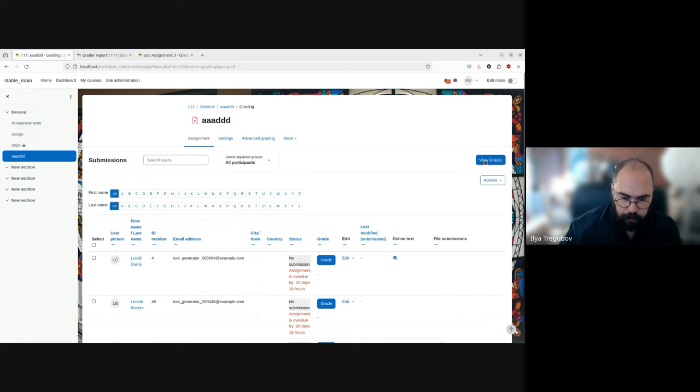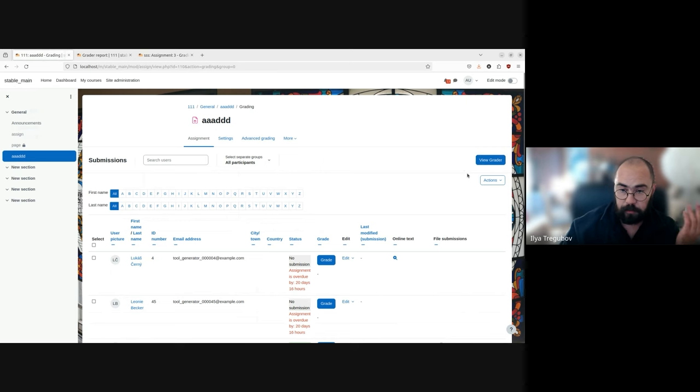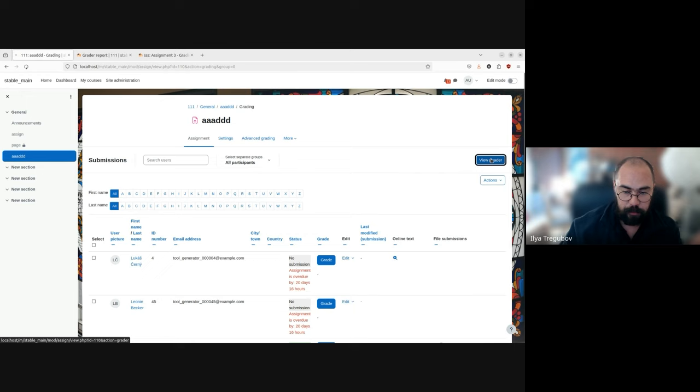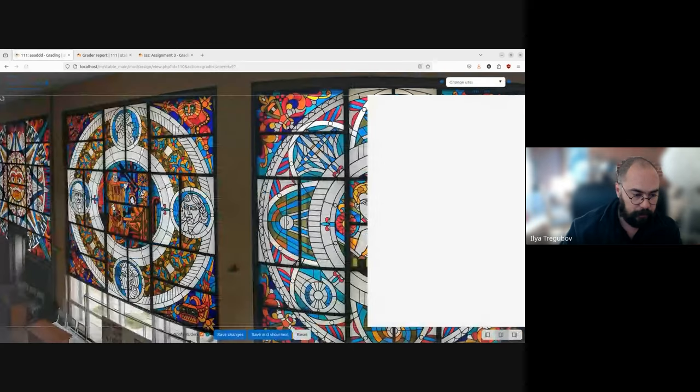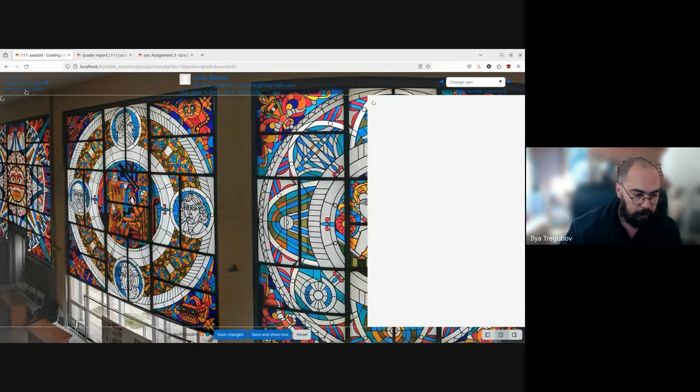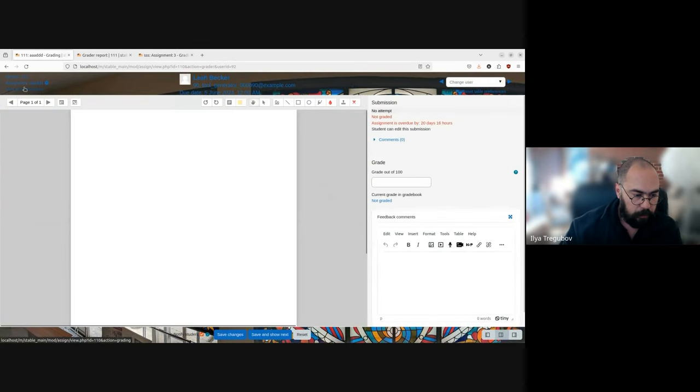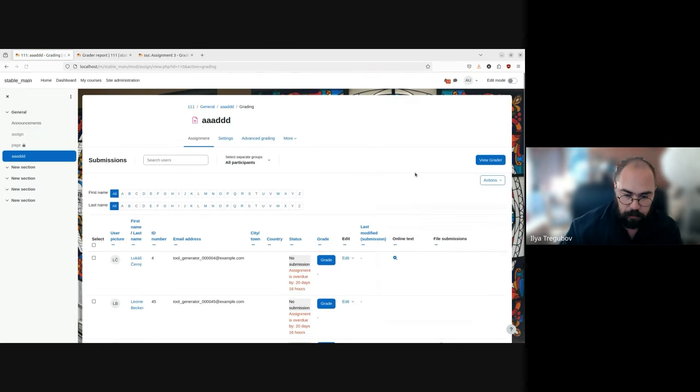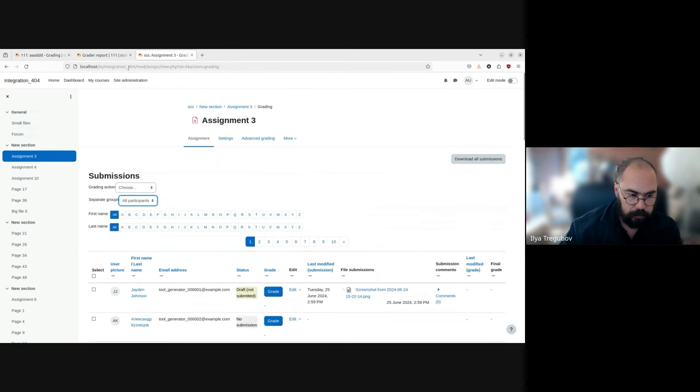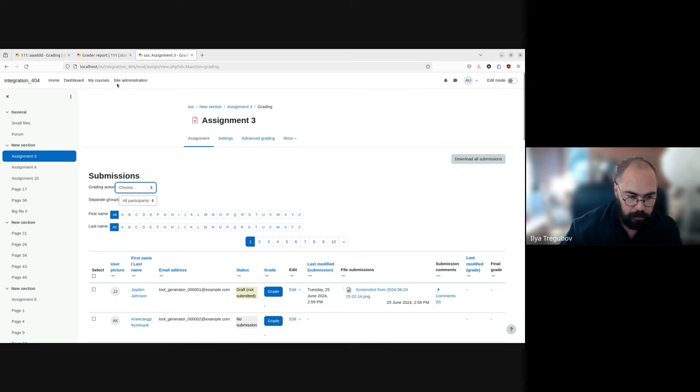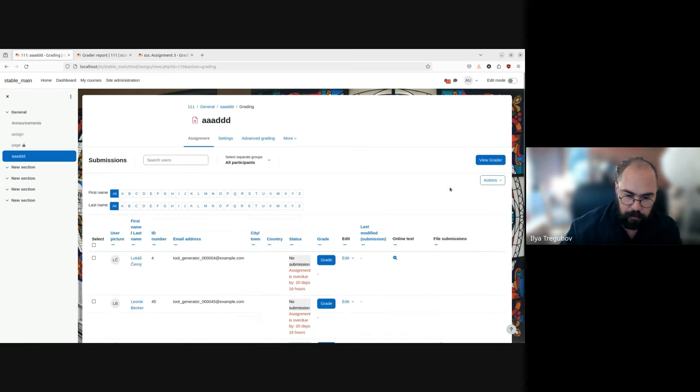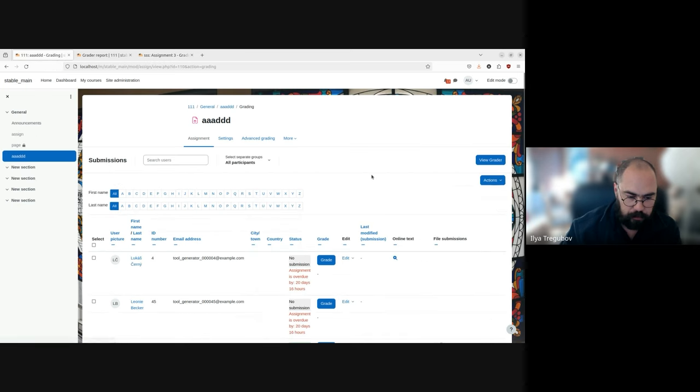So we added a view grader button, which leads you to assignment grading interface. And we can go back to view submissions. And also we moved the download on submission button to the action menu. So basically this menu, but now this menu is here and have download all submissions.